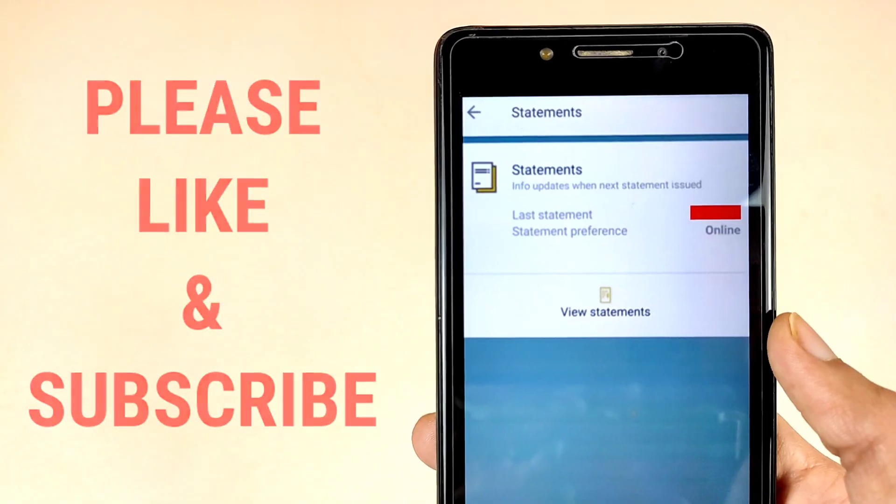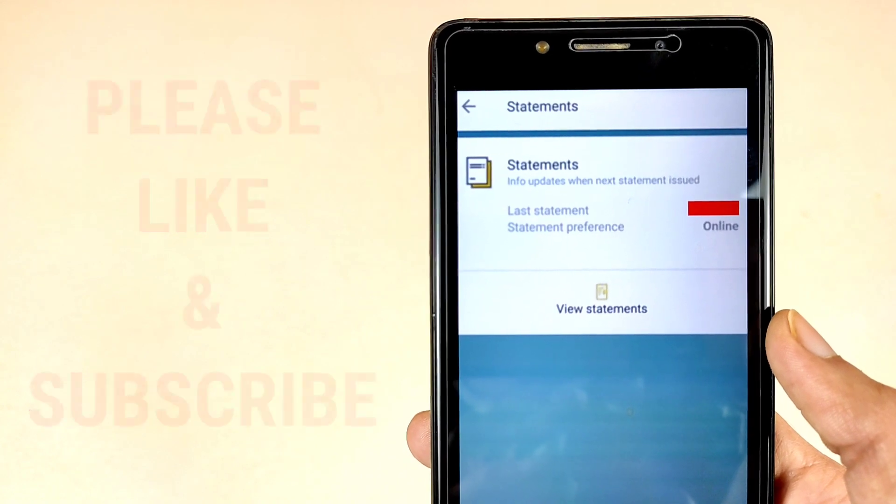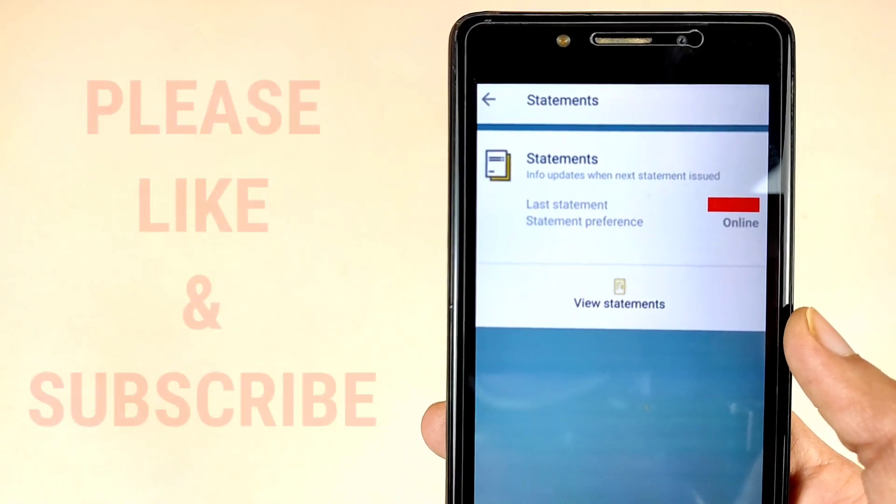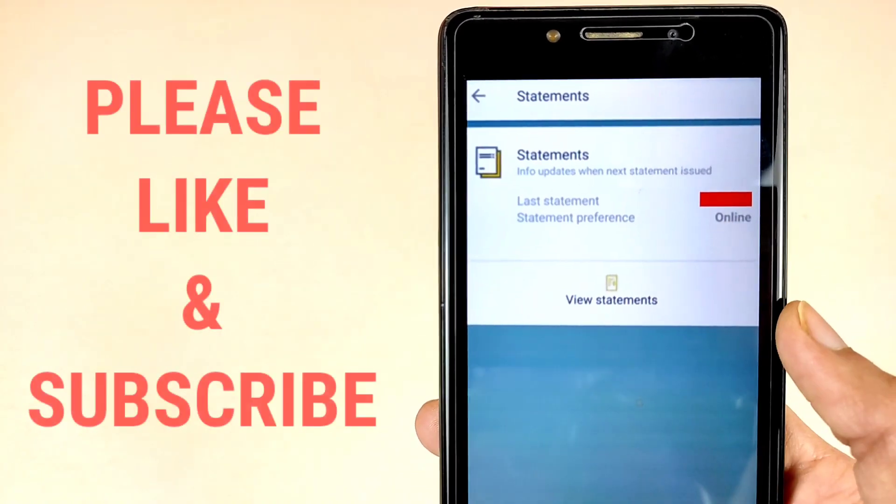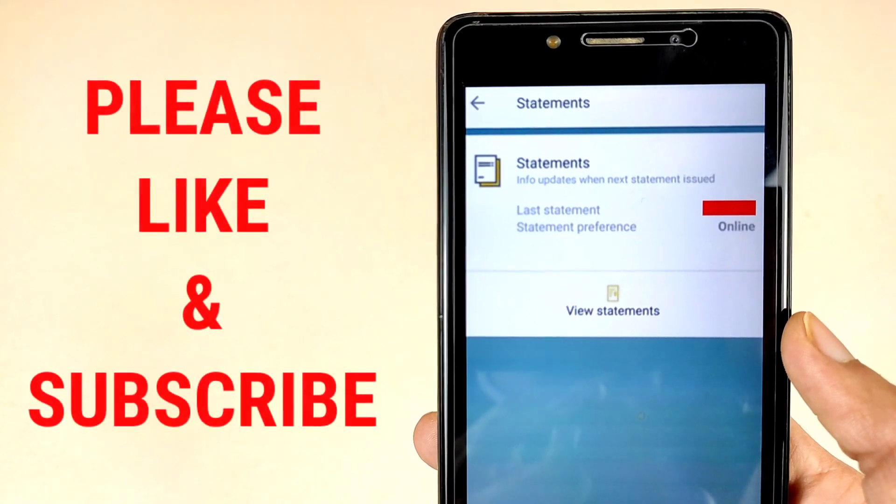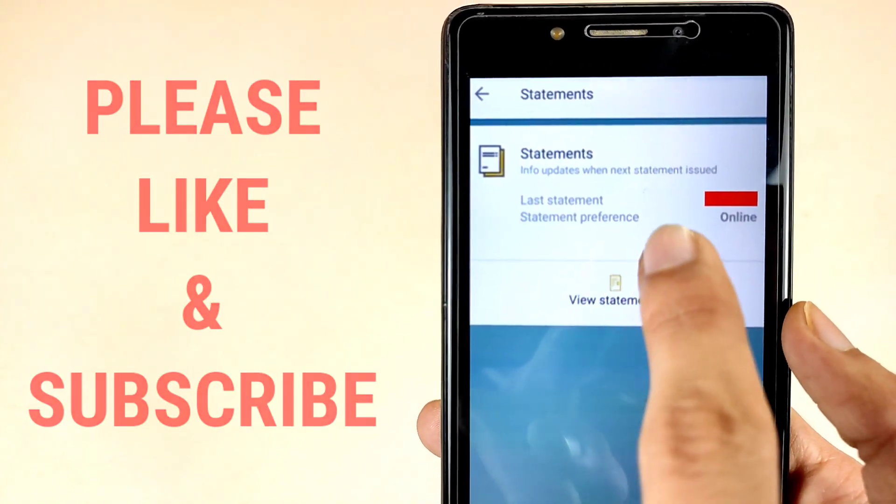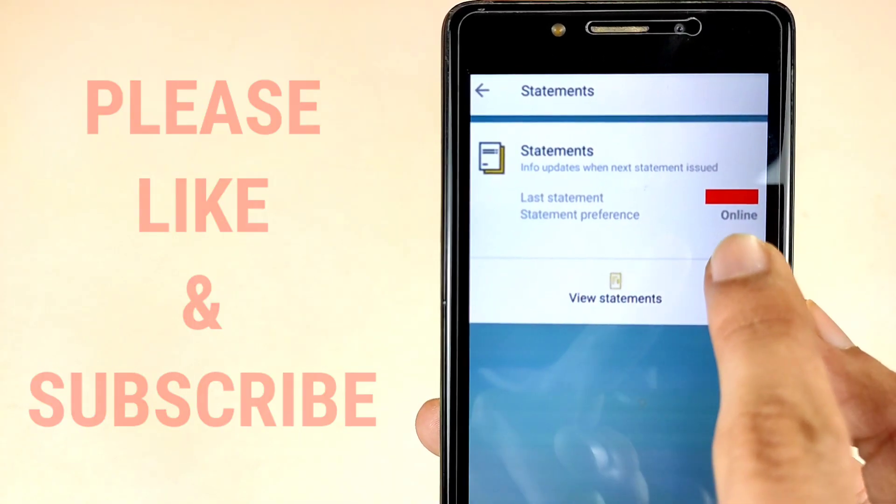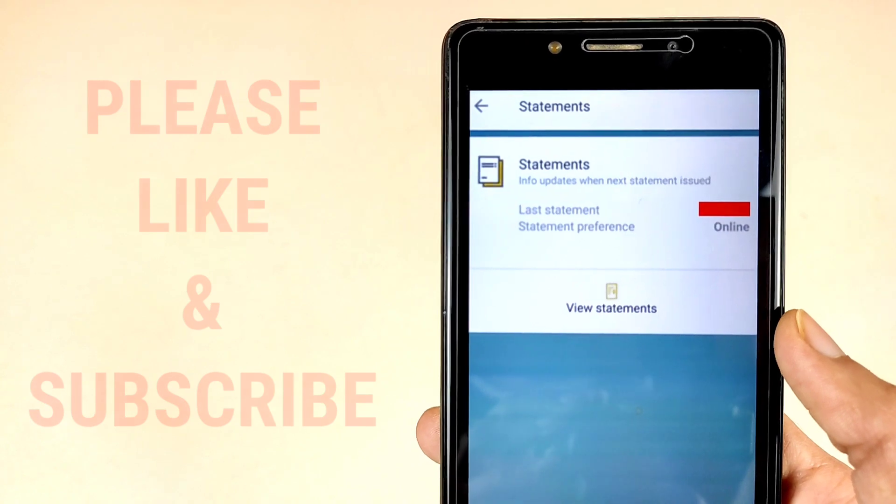Now friends, select your account here. This is the statement option. As we can see, this is our last statement date. I hide my information due to privacy issues. Statement preference is set to online, so select your statement preference online and then follow these steps.